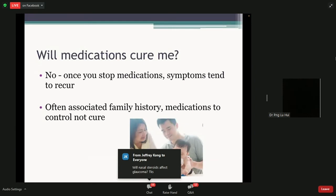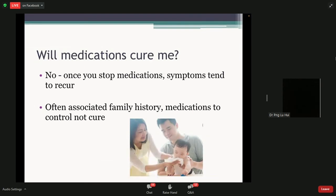I myself have allergic rhinitis, and my son has quite a sensitive nose as well, particularly at night. It's something we can't actually cure per se, but medications can control symptoms quite well. Coupled with other treatments and possibly immunotherapy, we can actually have very good control without very drastic symptoms.